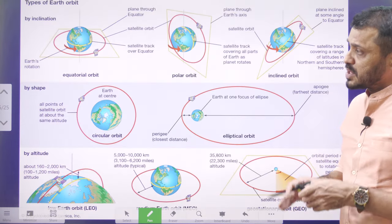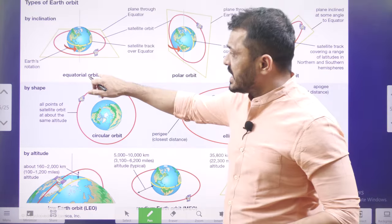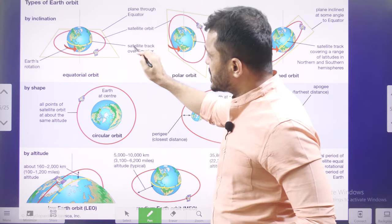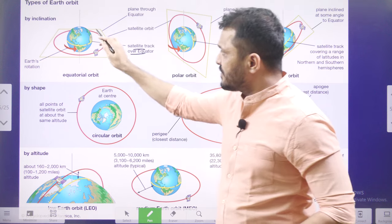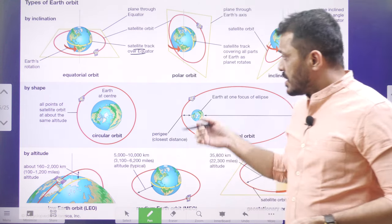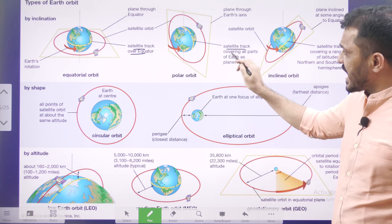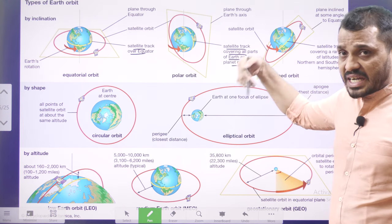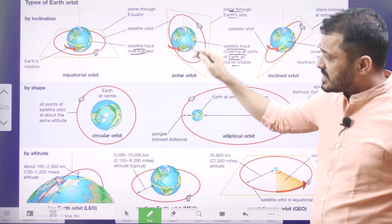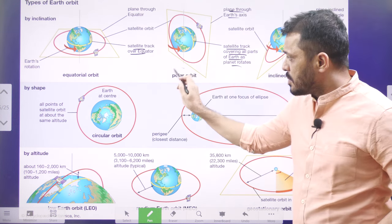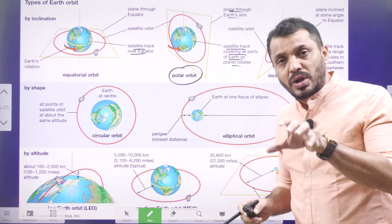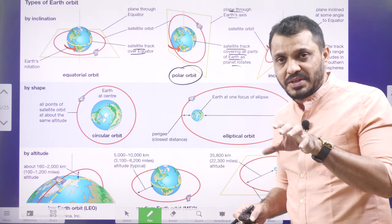Next, we will see different types of orbits. This is the equatorial orbit — if the satellite tracks over the equator, that is known as equatorial orbit. Then polar orbit — if the satellite tracks from pole to pole through Earth's axis, that is known as polar orbit. Generally, satellites launched in polar orbit will be launched through PSLV. That is the reason PSLV got its name: Polar Satellite Launching Vehicle.